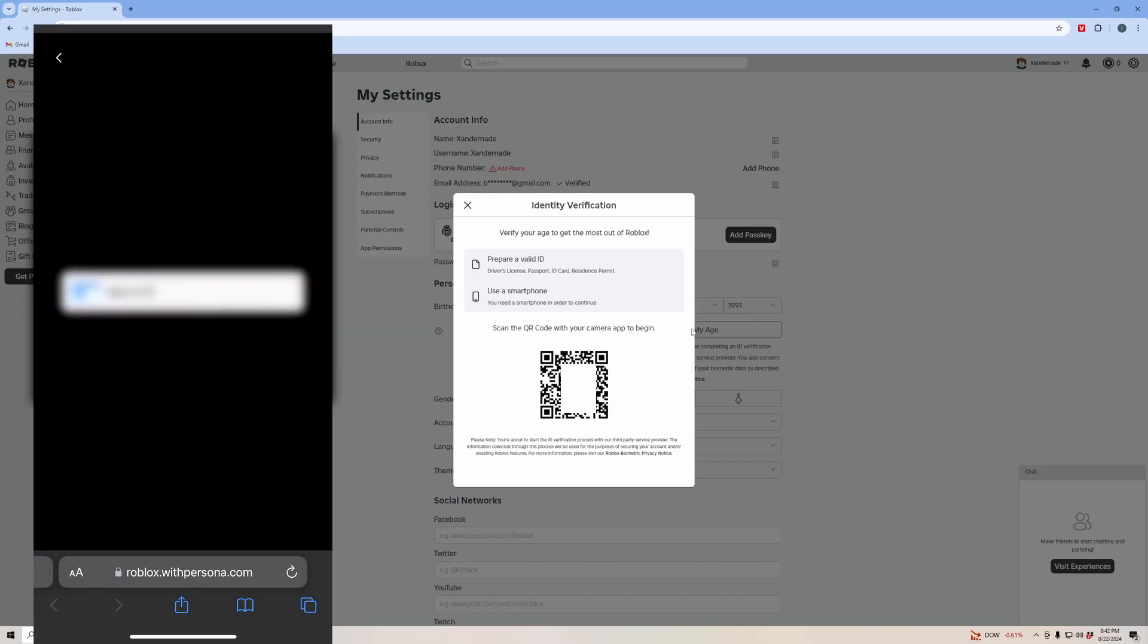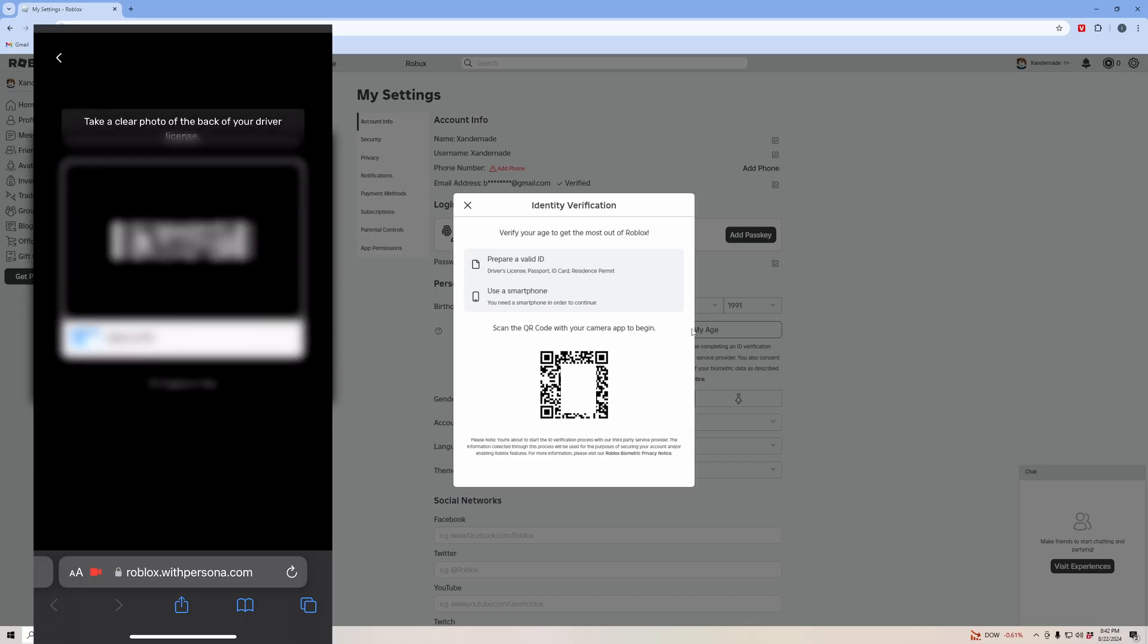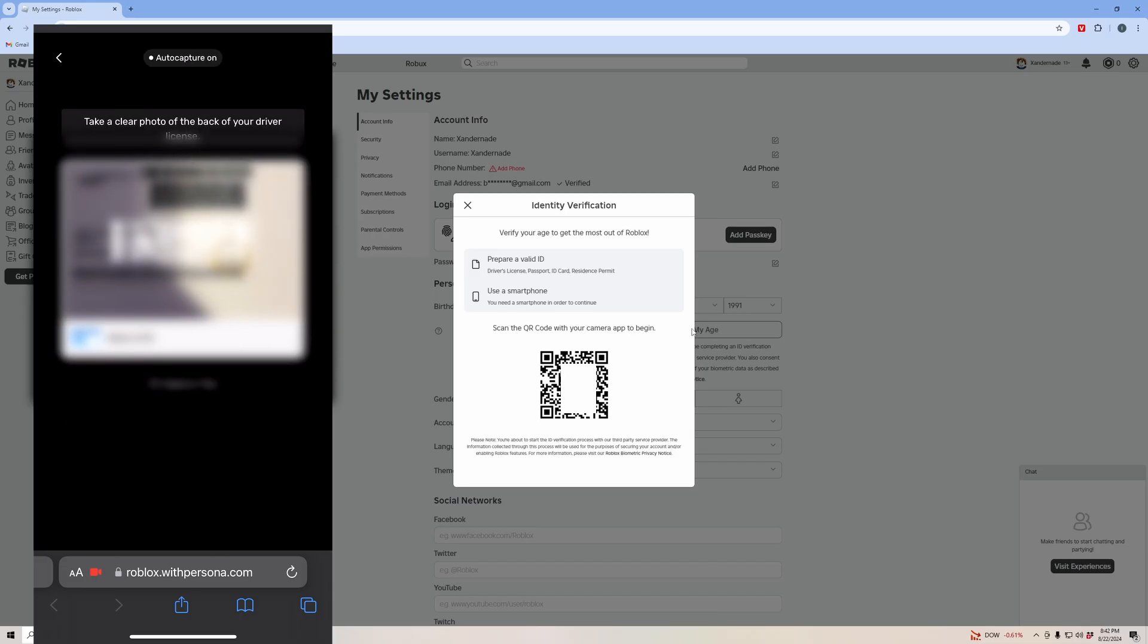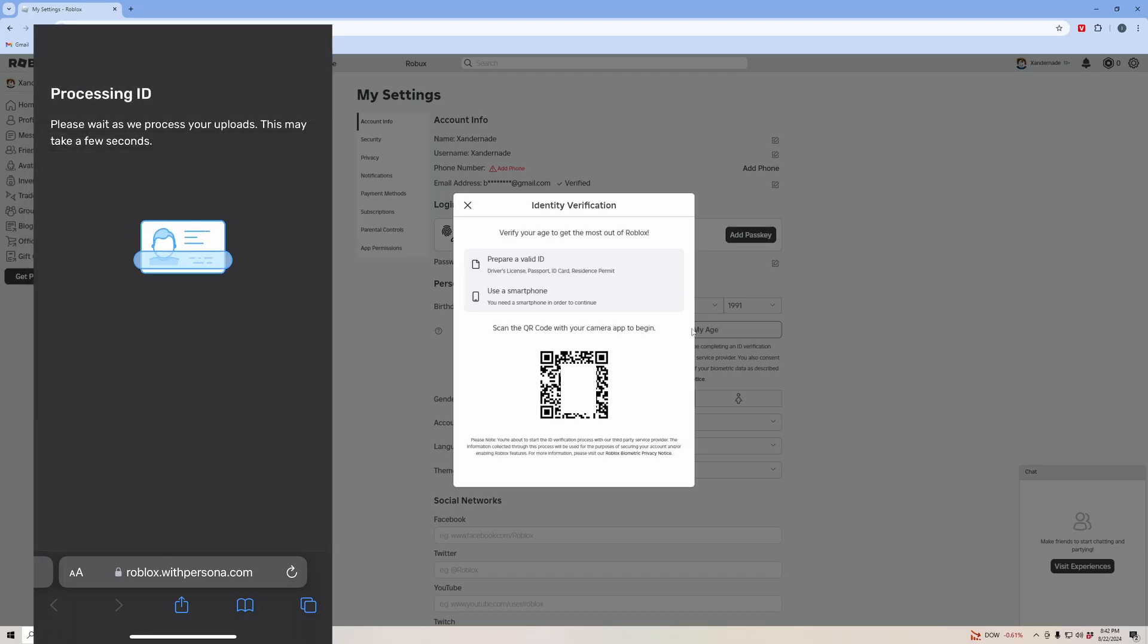I'm going to click use that for the front of the ID, and then I've got to take a picture of the back. Then it'll take a second to process your upload.